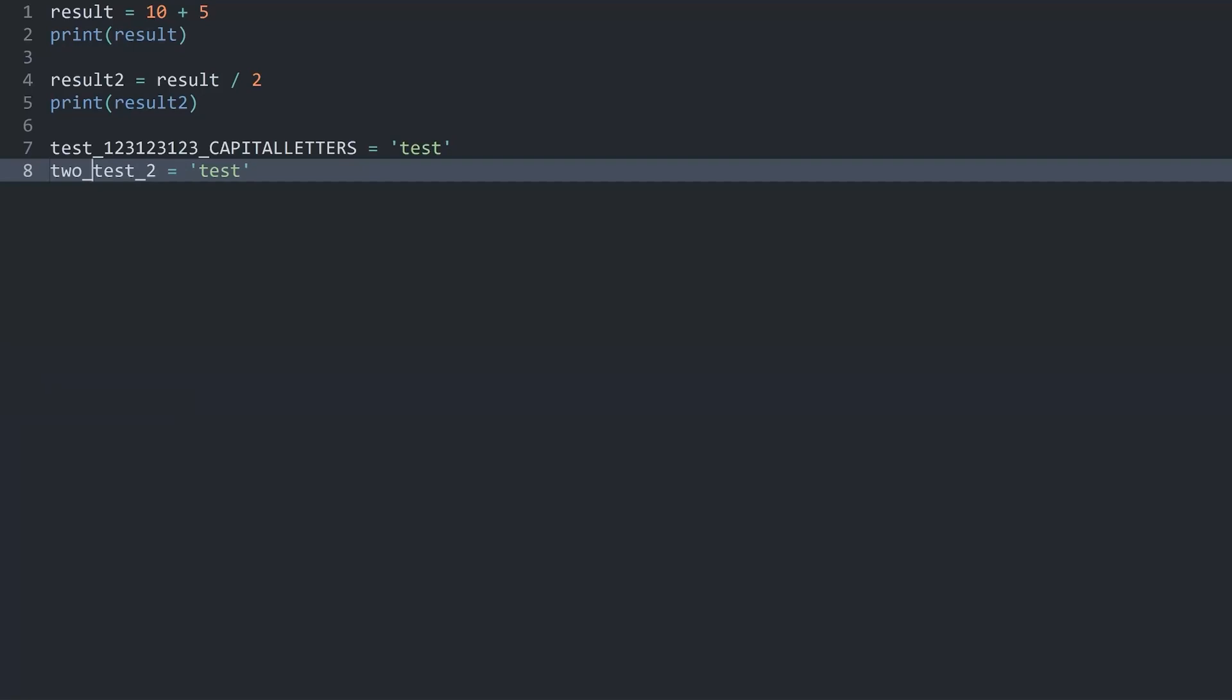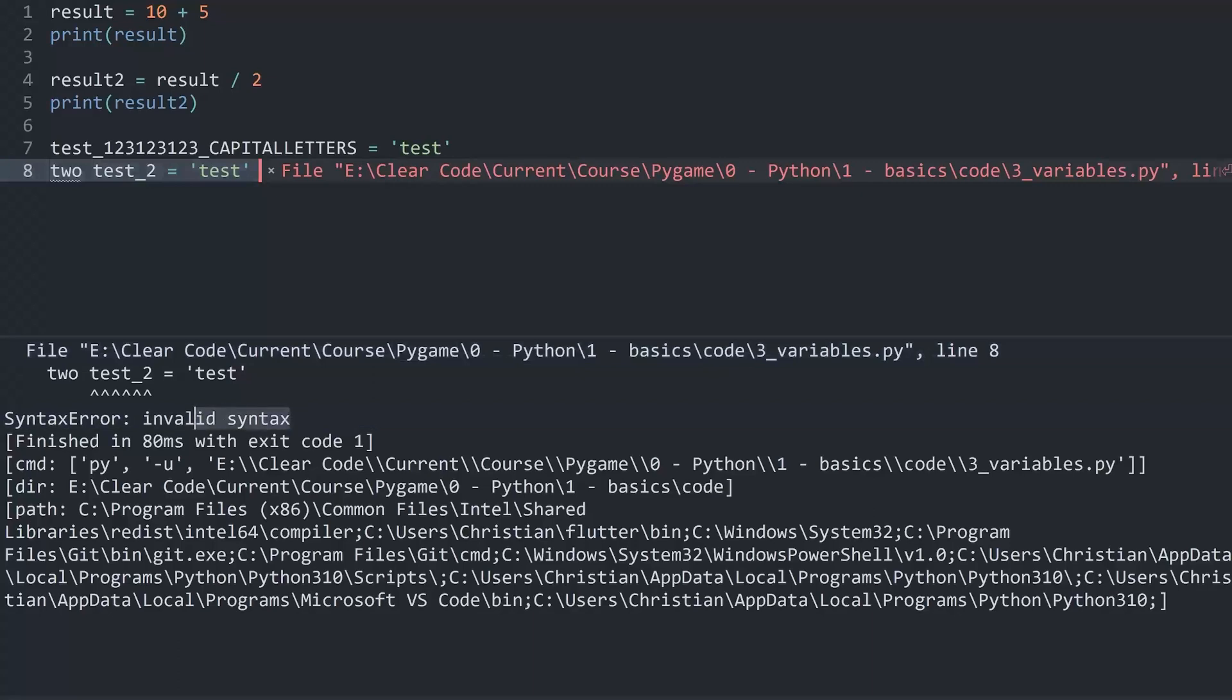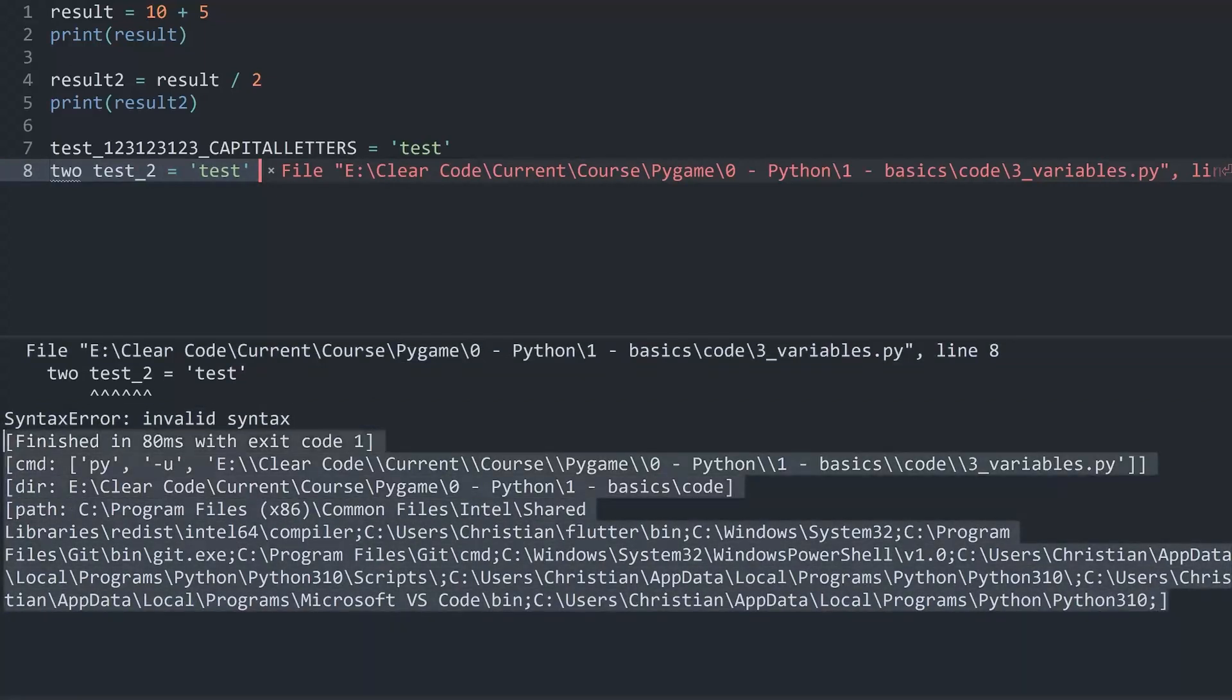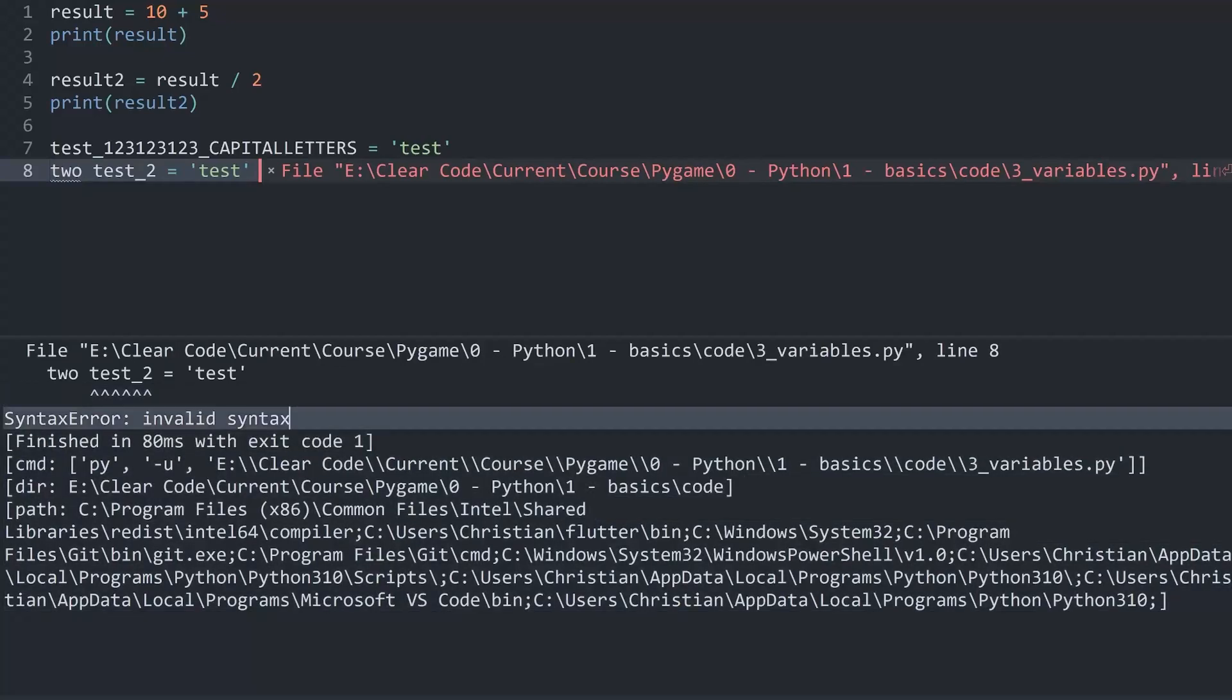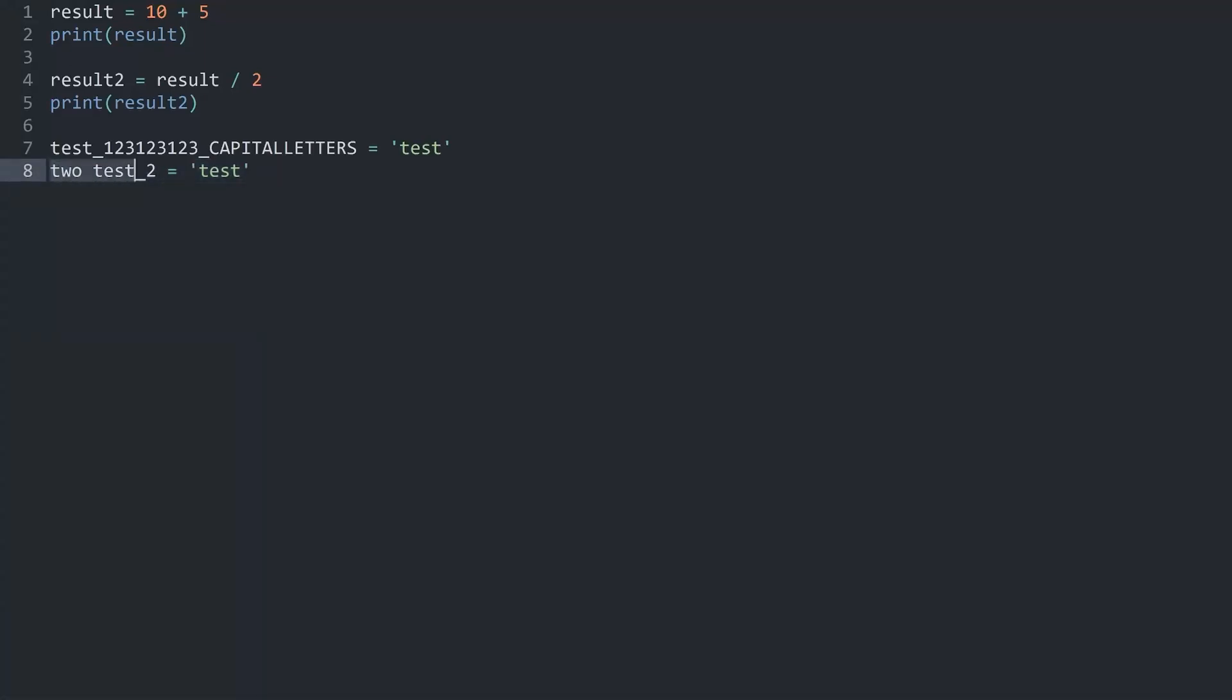The other thing that you are really not allowed to do is to add spaces in your variable name. And if I run this one now, we are getting invalid syntax again. And here Python is giving me a ton more information. Although, it really doesn't tell me all that much. This line here is the really important one.